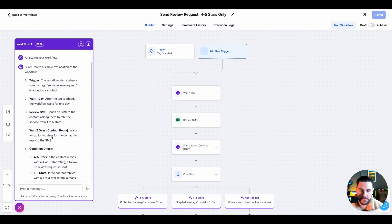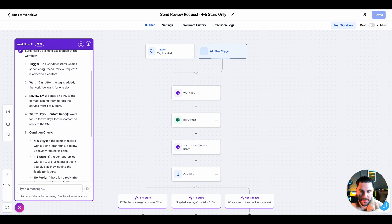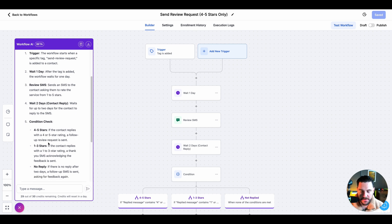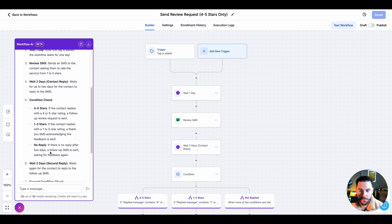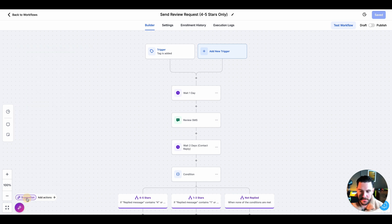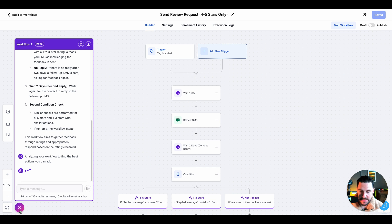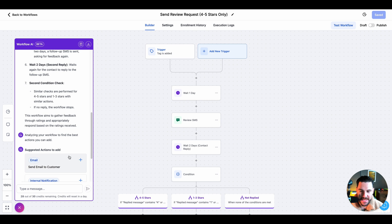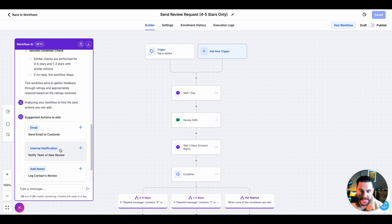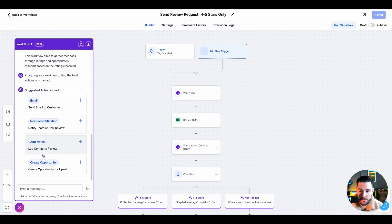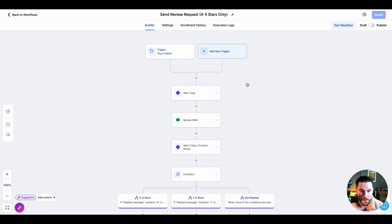It's then going to wait two days for a contact reply and check for conditions. If it's four or five stars, it's going to send a Google review request. If it's one to three, we're just going to send them an SMS. If they don't reply, we're then going to follow up again and do the same process again. You can use this workflow AI to help you understand any workflows, what's going on with those workflows. You can also ask it suggestions and this can be super powerful just to help you get started with GoHighLevel to make sure that you're setting everything up correctly. It's suggesting here to add email and also add an internal notification for the team and then log the contacts review and also create an opportunity to upsell them. These are really good suggestions and you could add them to this workflow.